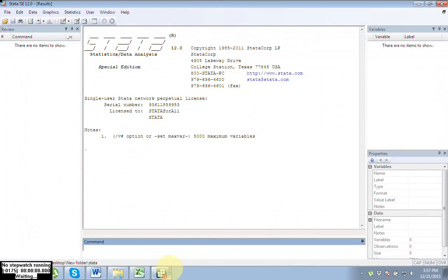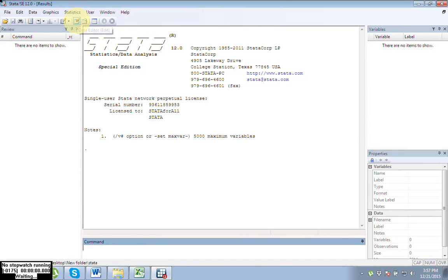Now open your Stata. Here you can see this option: Data Editor. Open it.